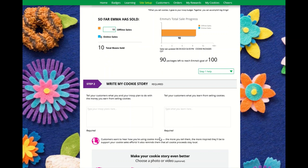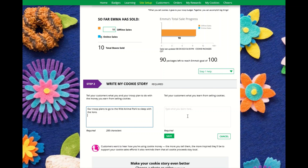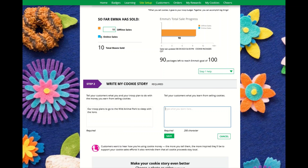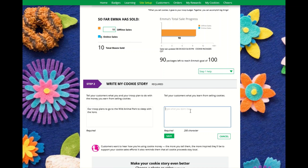The next step is to write her cookie story. There are two sections to this. The first section is what the troop plans to do with their cookie money. The second is what the Girl Scout is learning from selling cookies. If she is a new Girl Scout, she can put what she plans on learning this cookie season. Don't forget to click Save.